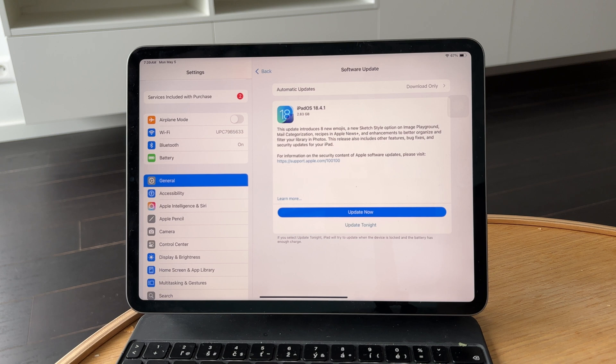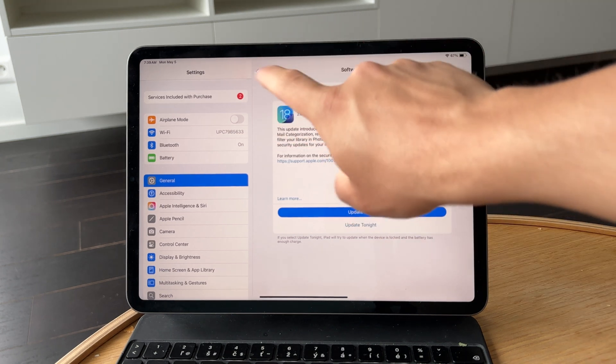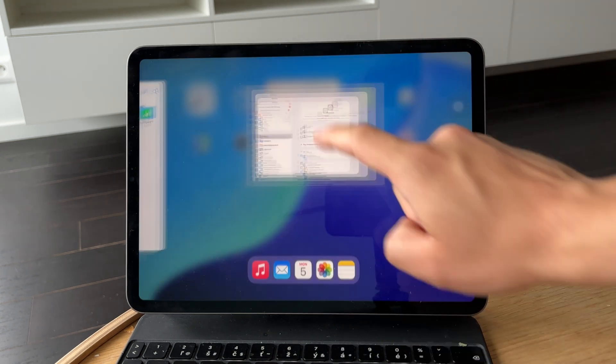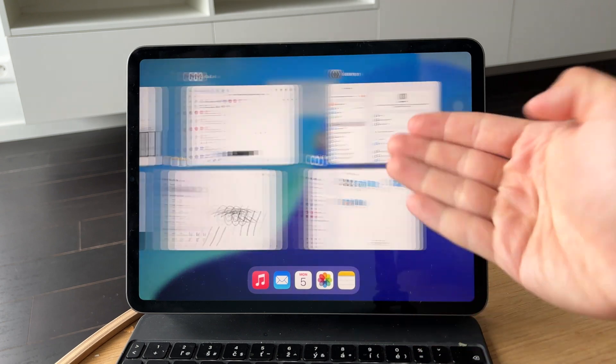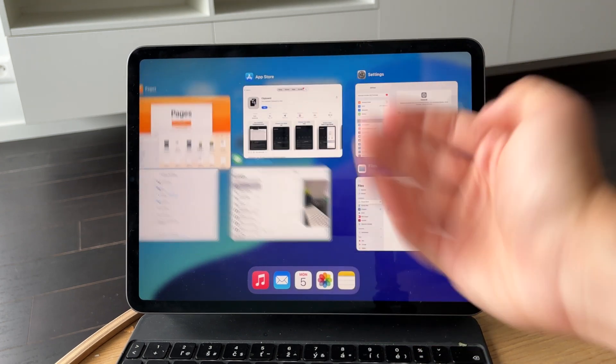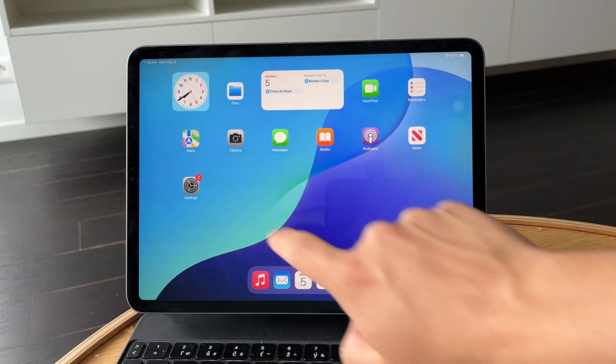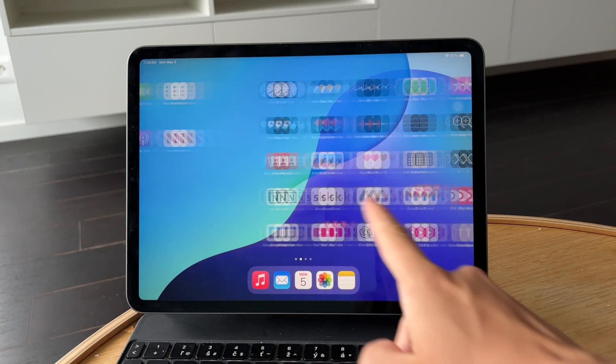Next, take a look at your apps. If you've got unused apps sitting in the background, they could be causing problems. Delete anything you don't use, especially if it hasn't been updated in a while.